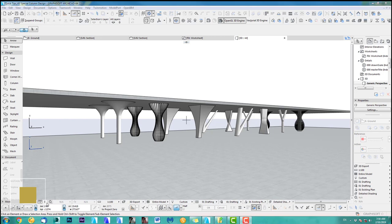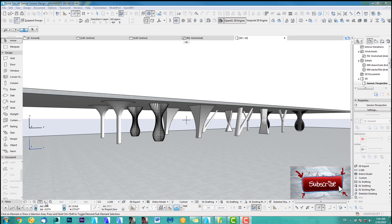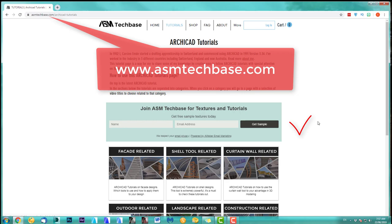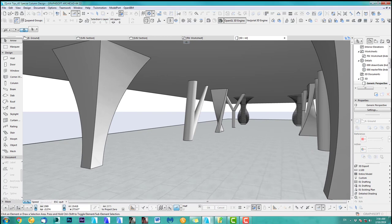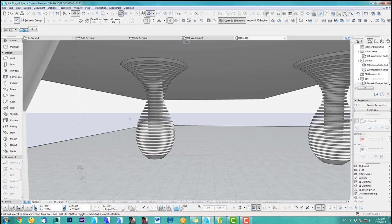Hi, welcome back to another ARCHICAD speed modeling quick coffee tip. If you like this video, please subscribe to my channel and join the ASM Techbase email list for newsletters and future updates. In this tutorial, I will show you how to create different special column designs, which you can use to create many more nice column designs for yourself. So let's get started.